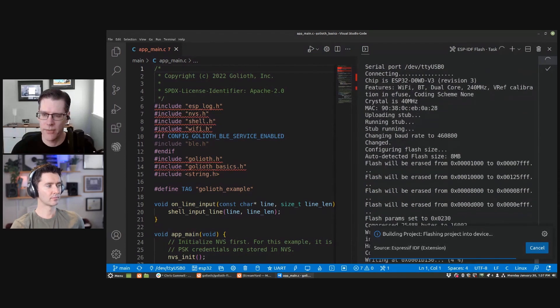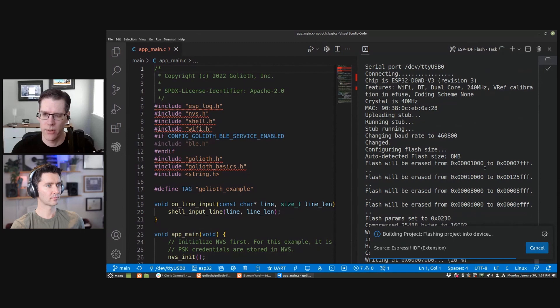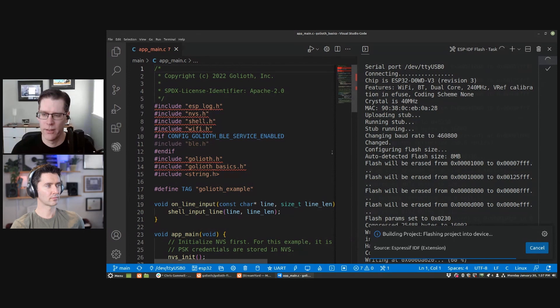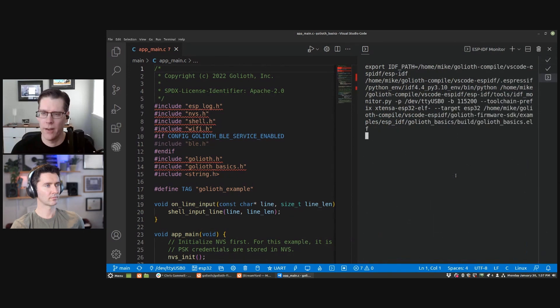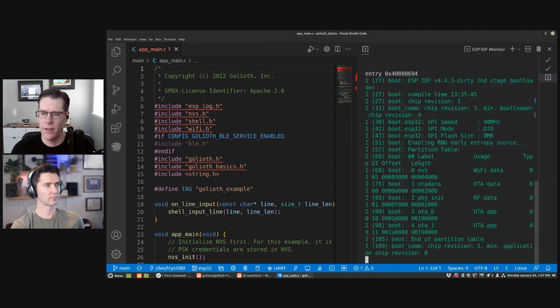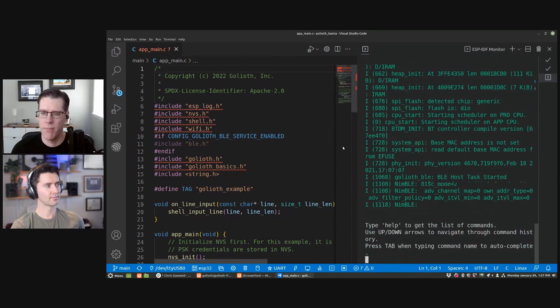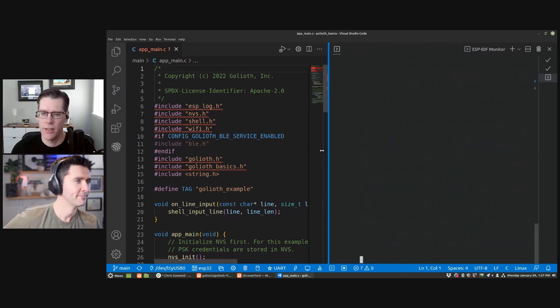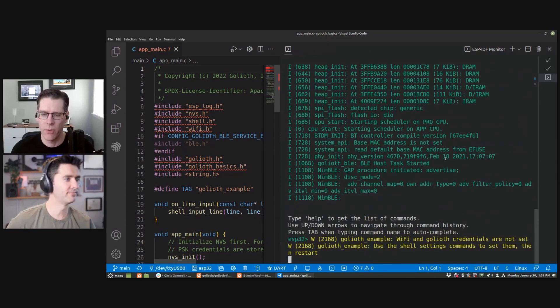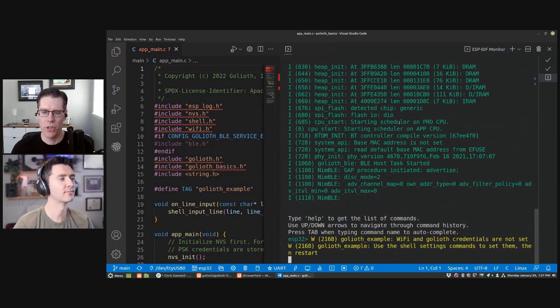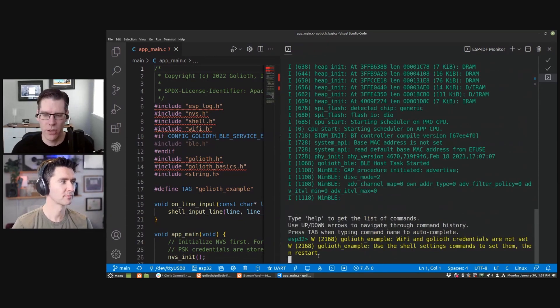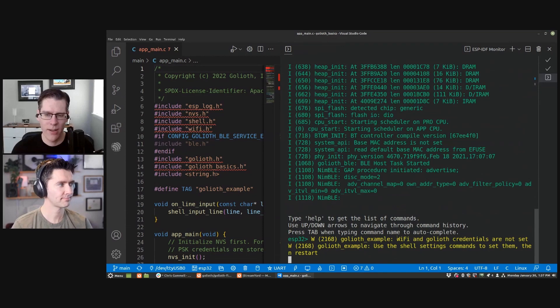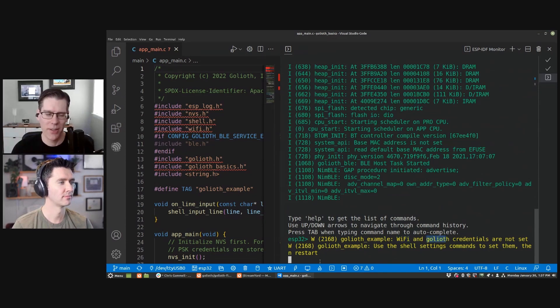Now it says it's connecting to the device. It's erasing the flash. Now it's writing the new flash and it should, once it gets to 100% here, restart and run the firmware. All right. Now it's going to start and this is the monitor. So this is actually information coming from the chip back to the computer. And the chip is telling us, hey, I don't have WiFi and I don't have Goliath credentials. So I'm not going to do anything until you give those to me.